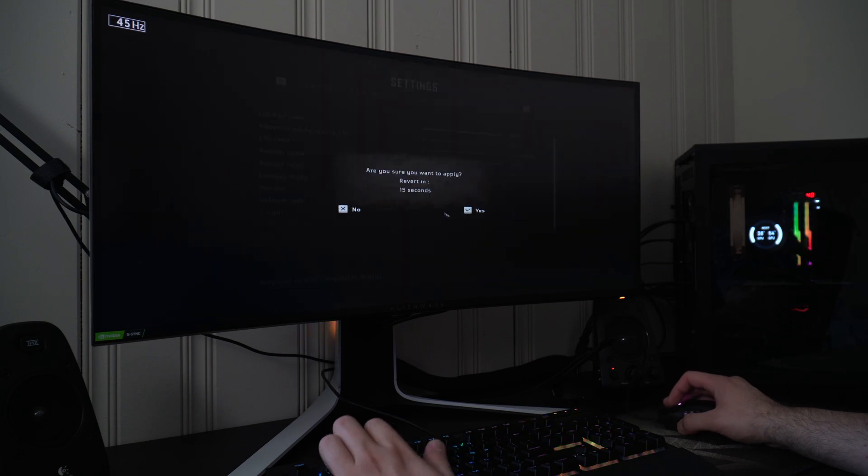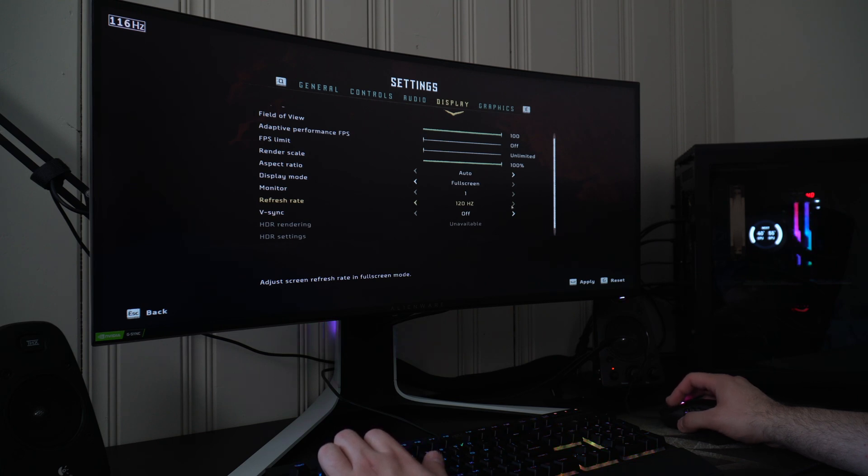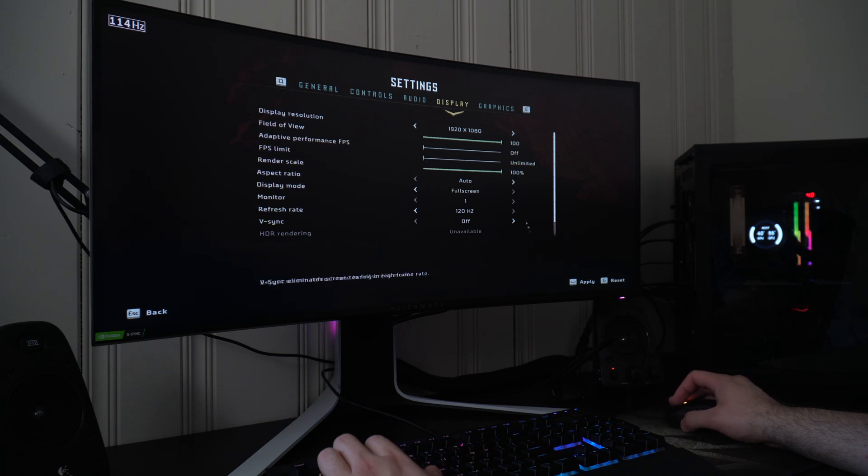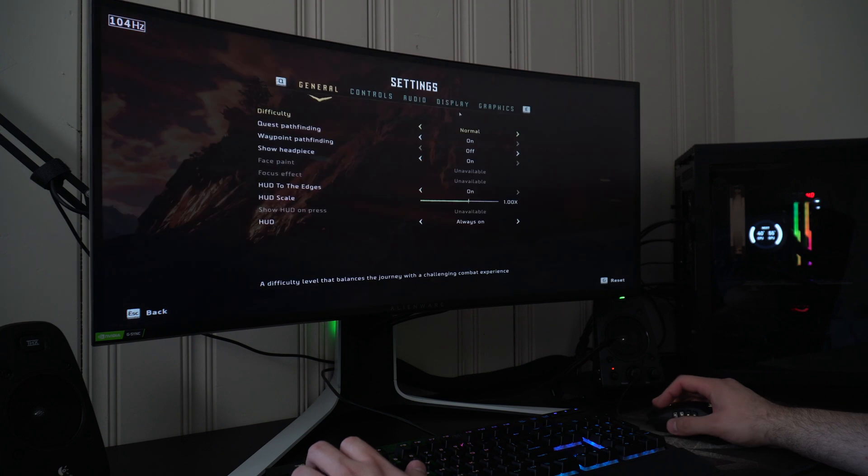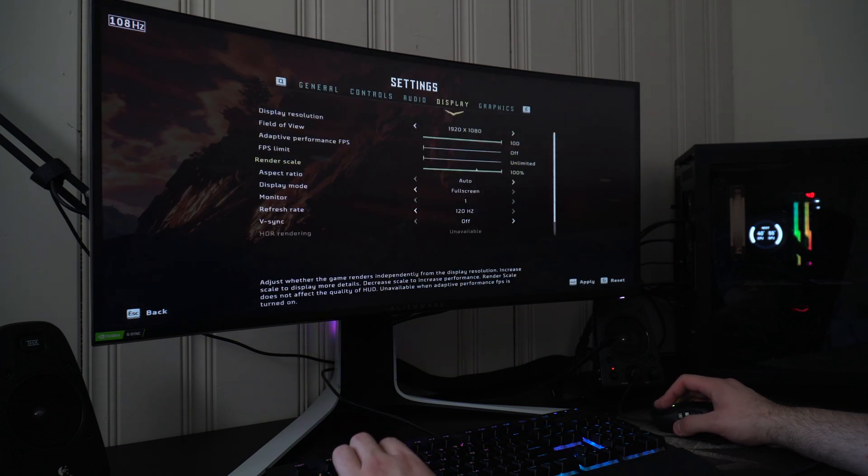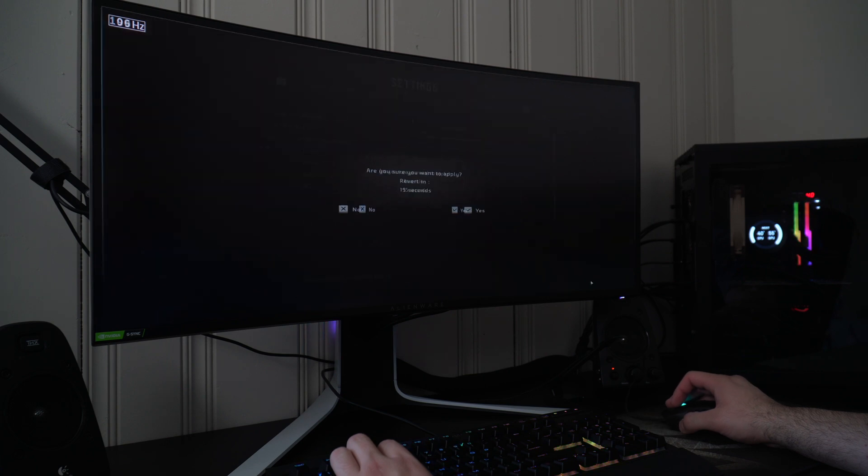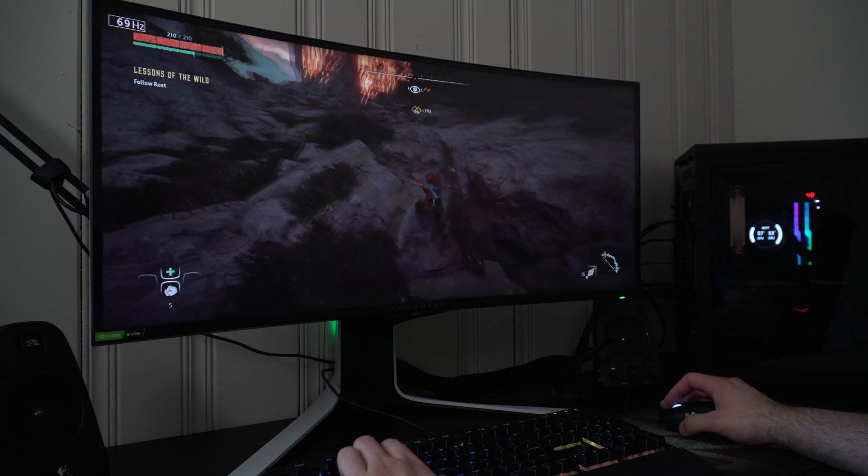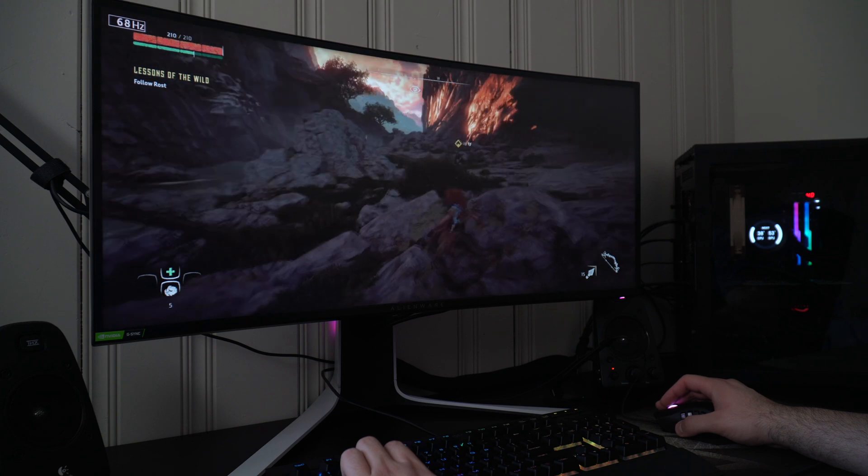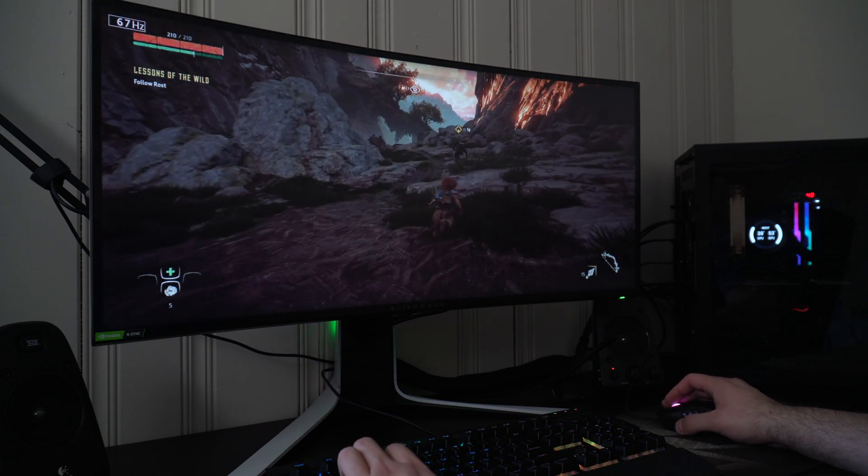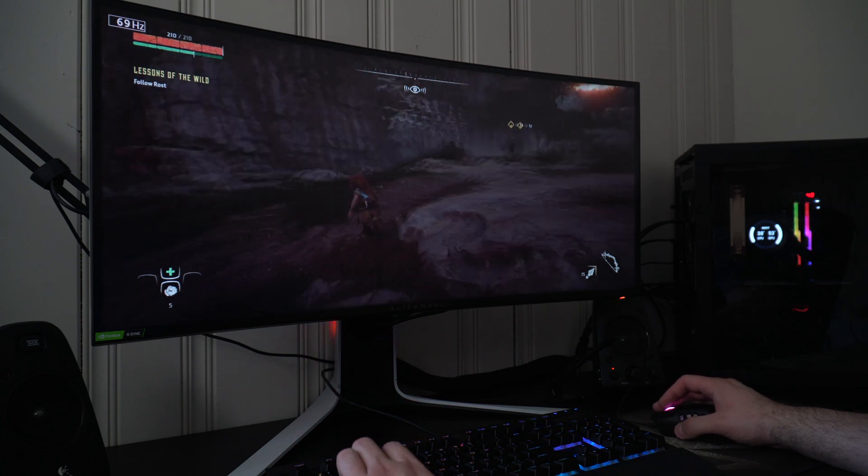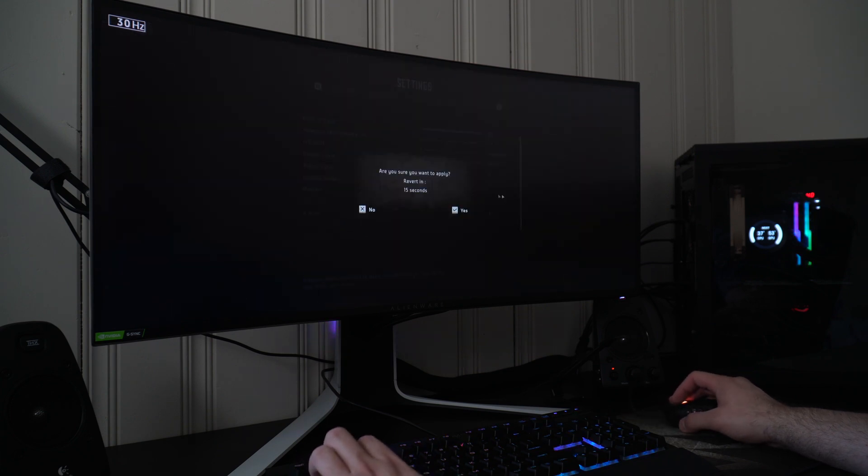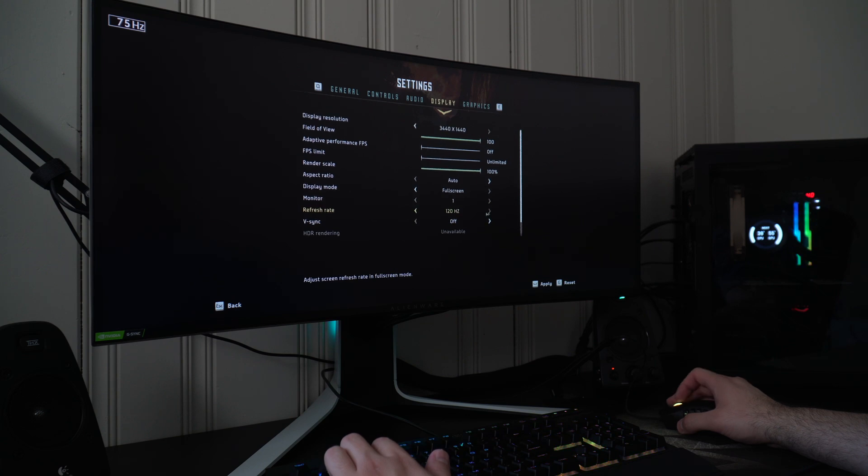Running this at 1080p on my monitor, which is 3440 by 1440, just does not look right. This is 1080p, field of view 100, FPS limit unlimited, render scale at 100 percent. I'm trying to get an idea of why I'm getting the same frames per second - probably a bug that'll be updated in some kind of patch.